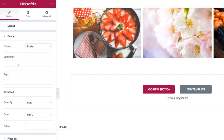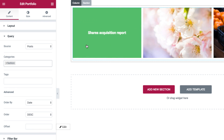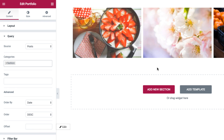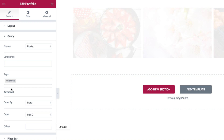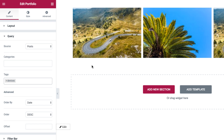After the source setting, we have the filter settings. The first one is categories — I can filter the posts displayed by categories. For instance, I have a fashion category in my website, so if I insert fashion and click on it, see how the widget only displays the posts with the fashion category. Same goes for tags — I have a devices tag on my website, so if I click on it, see how only the posts with the tag of devices are displayed in the widget.